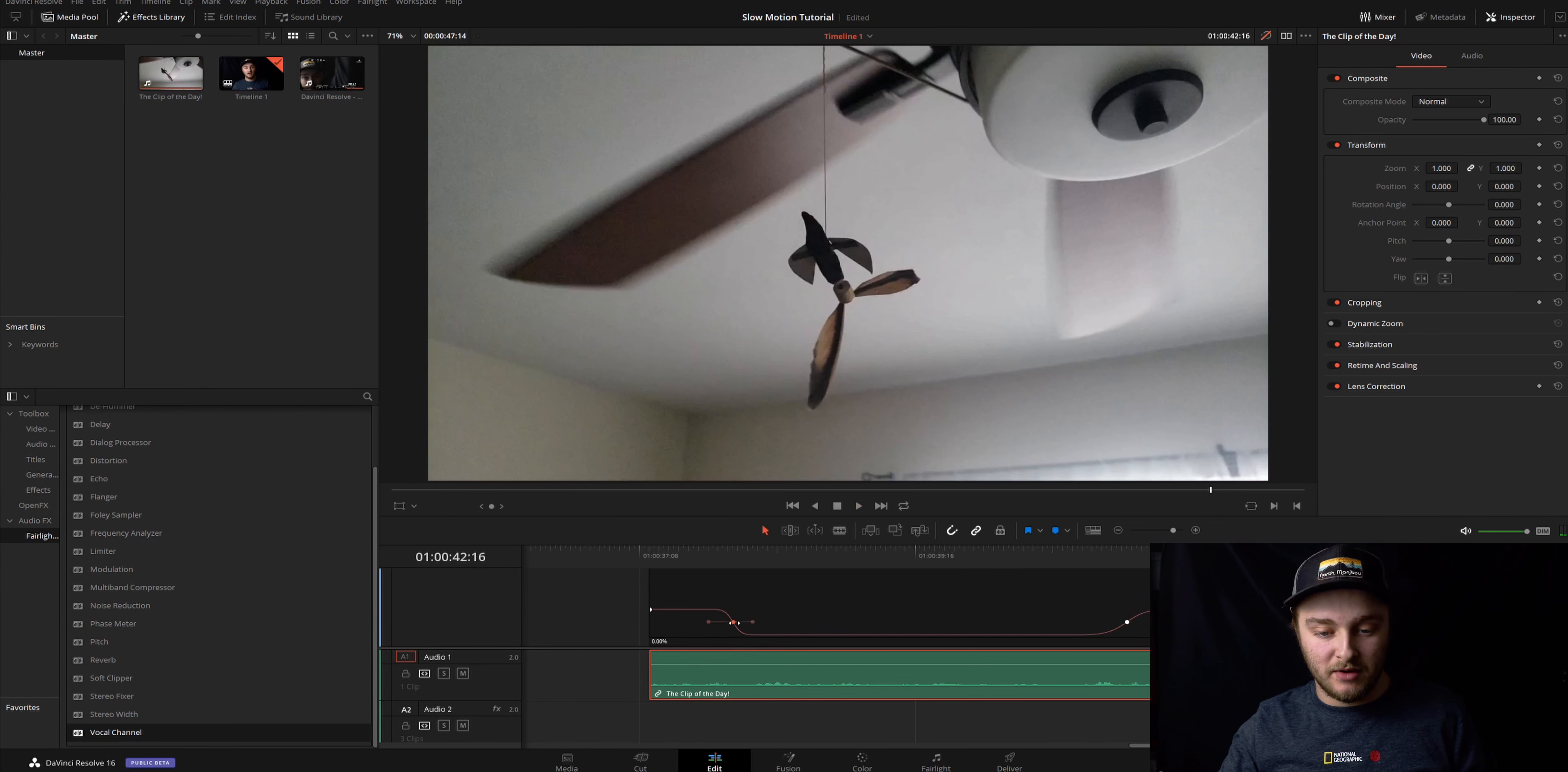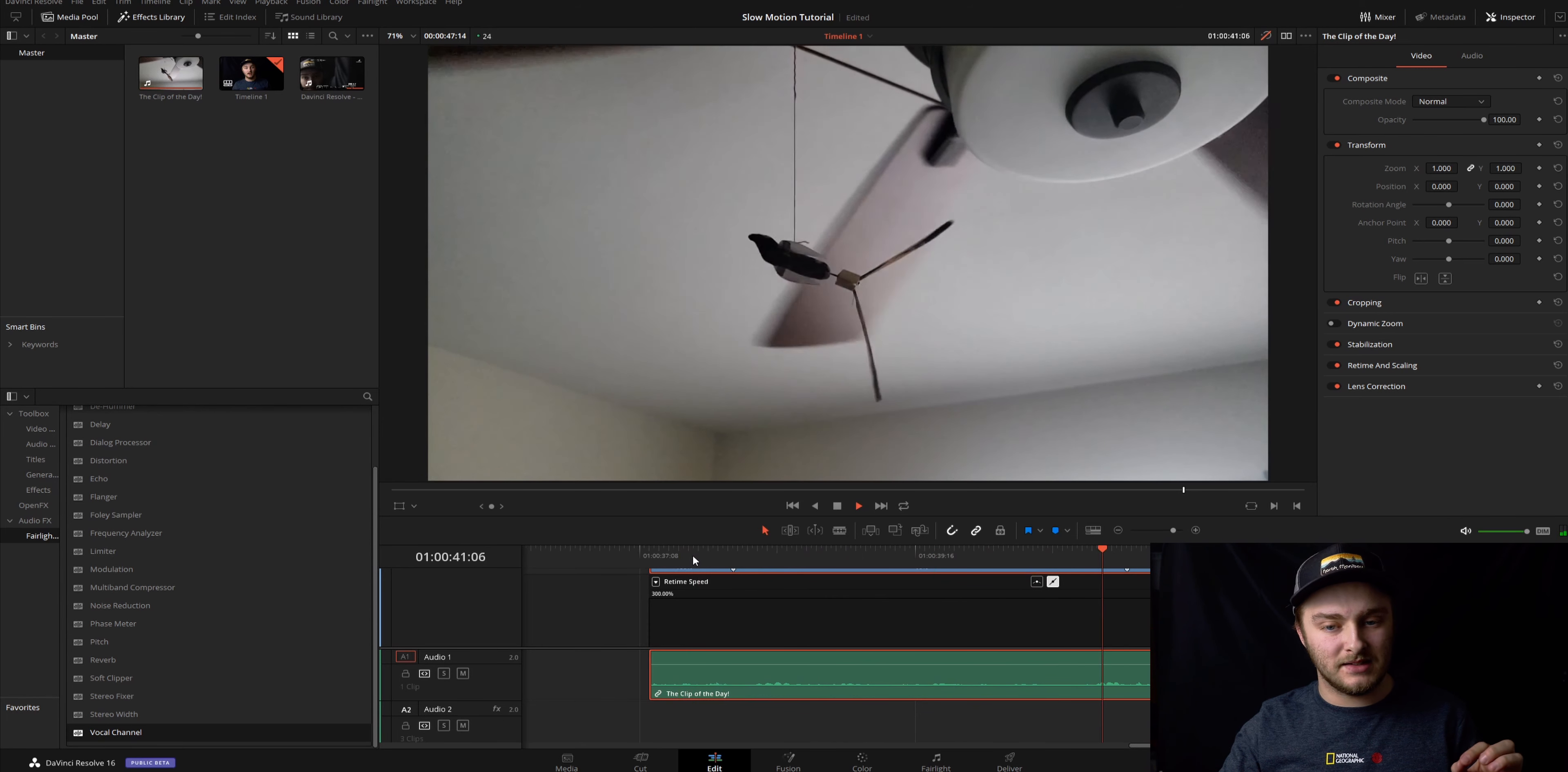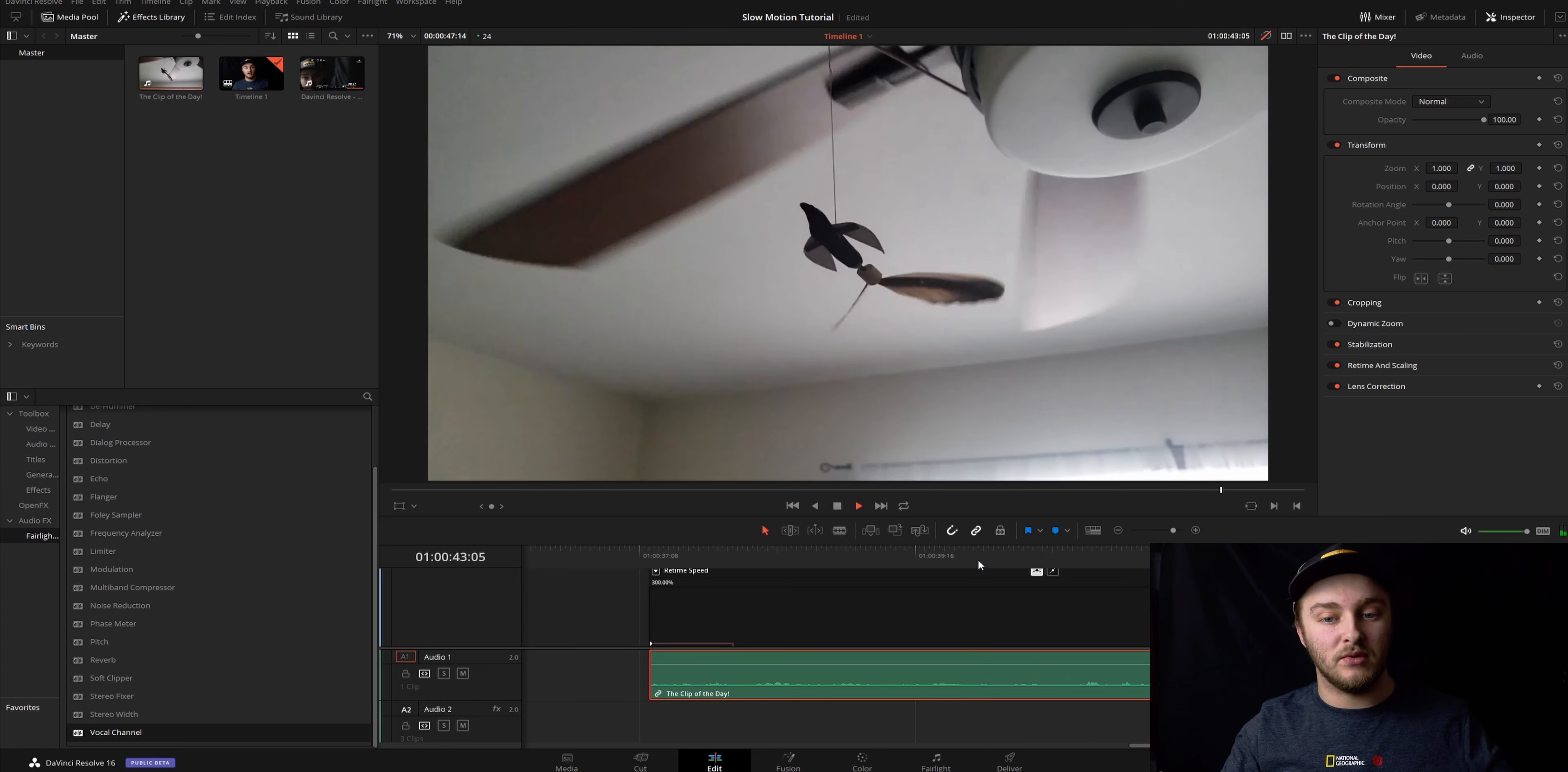So we went from having hard lines like this where it's just instant, to taking those lines and rounding them off to give us more of a speed ramp.